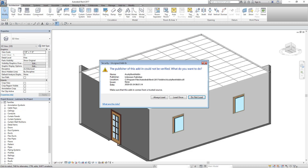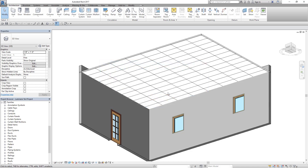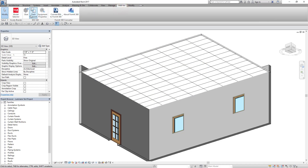The first time running Revit after installing the add-in, you may be asked to allow third-party add-ins. Selecting Always Load will prevent notifications for this in the future. While in your Revit project, move to the add-ins tab. In the Acuity Brands ribbon group, click the model selector icon.